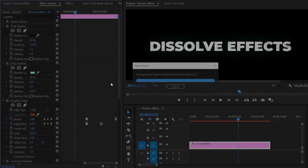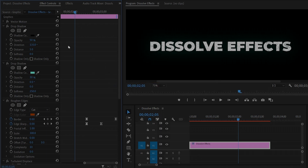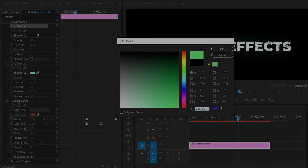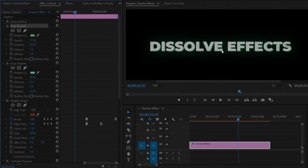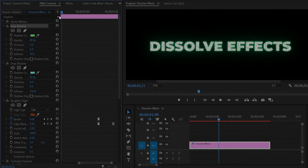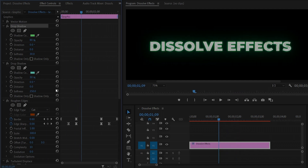Now customize the second Drop Shadow effect. Change the shadow color — you can use any color you like. Make the opacity around 80%, set the Direction and Distance values to zero, and make the Softness value around 30. Now you can see all the changes in the program monitor. Let's preview.